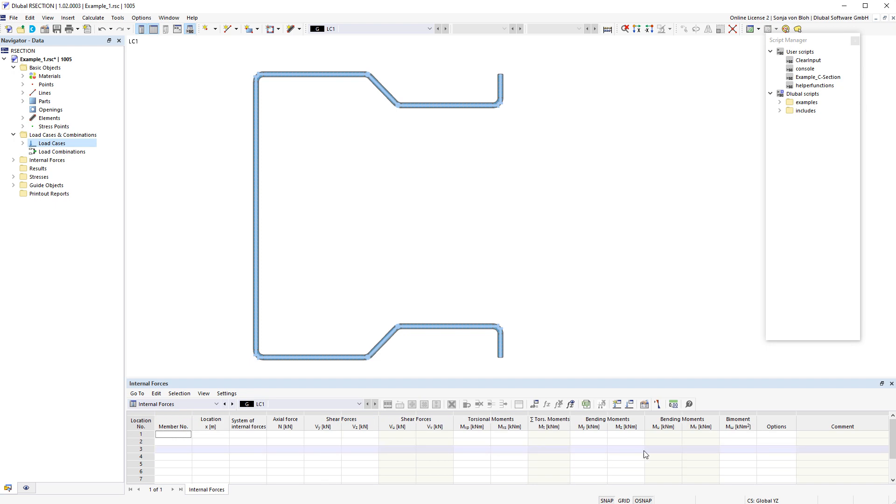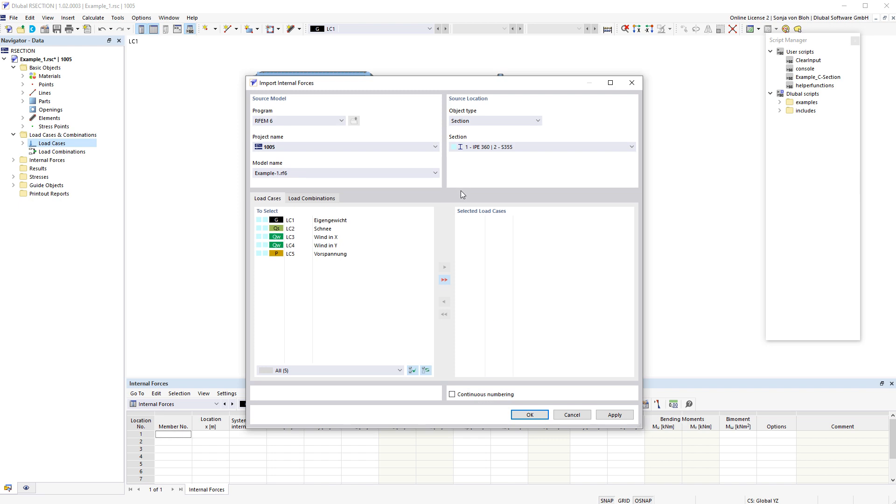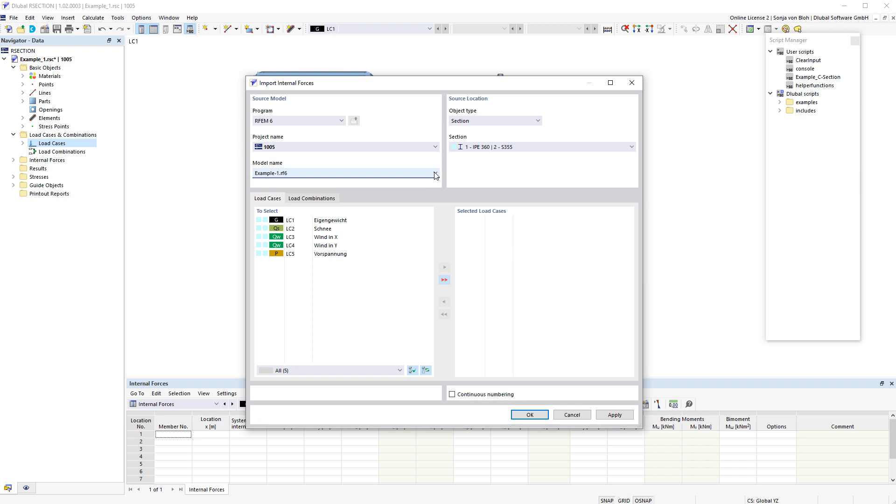A click on the corresponding symbol opens the import dialog. In the dialog you must first select the source model and the source location.